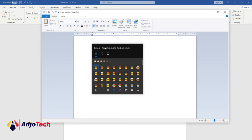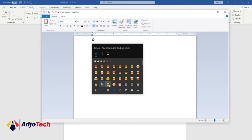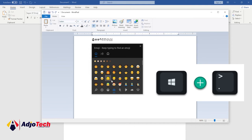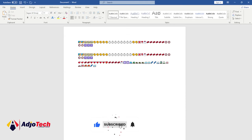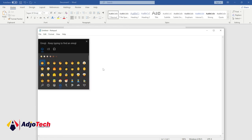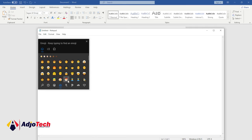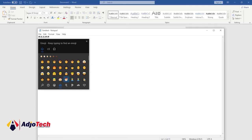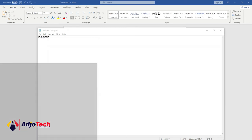In WordPad, I still press the same shortcut and it still works. Even if I go to Notepad, it's still going to work within Notepad. So you can use this basically anywhere at all on your Windows PC — let's try it in Notepad and you can see it still works.